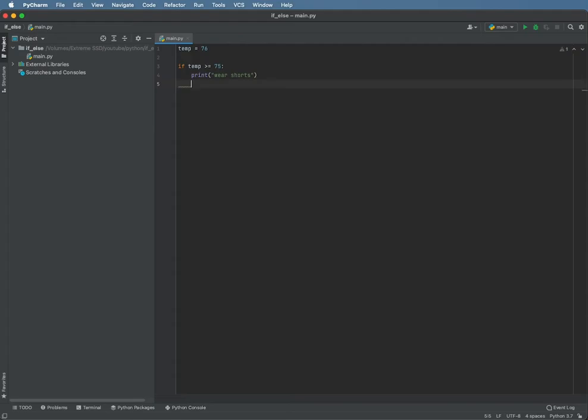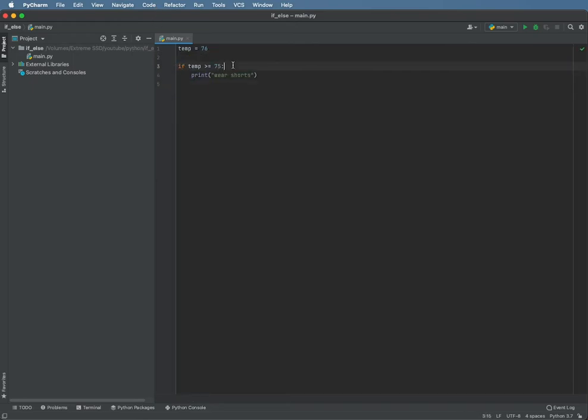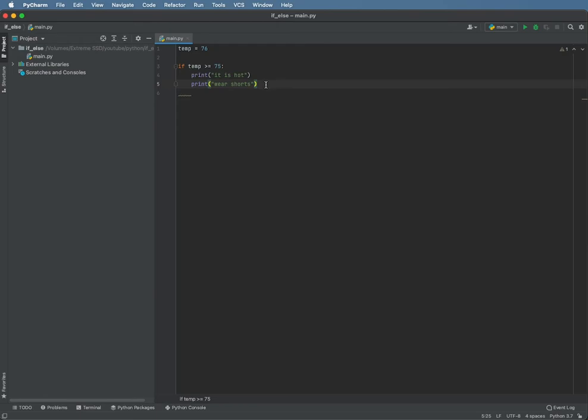And also, create another one and say, let's change these around. Say, it is hot, wear shorts.